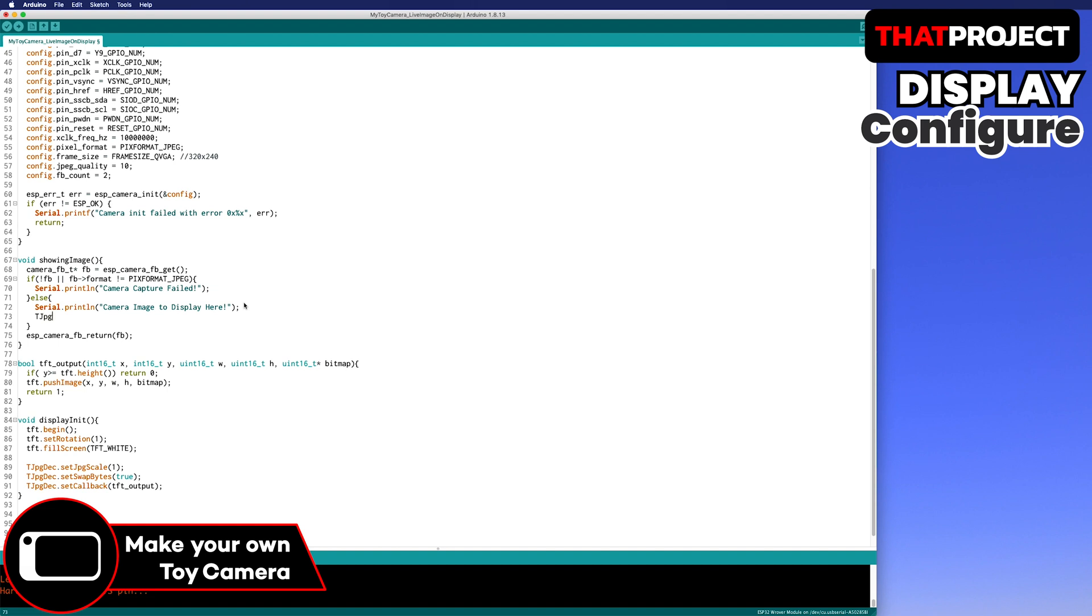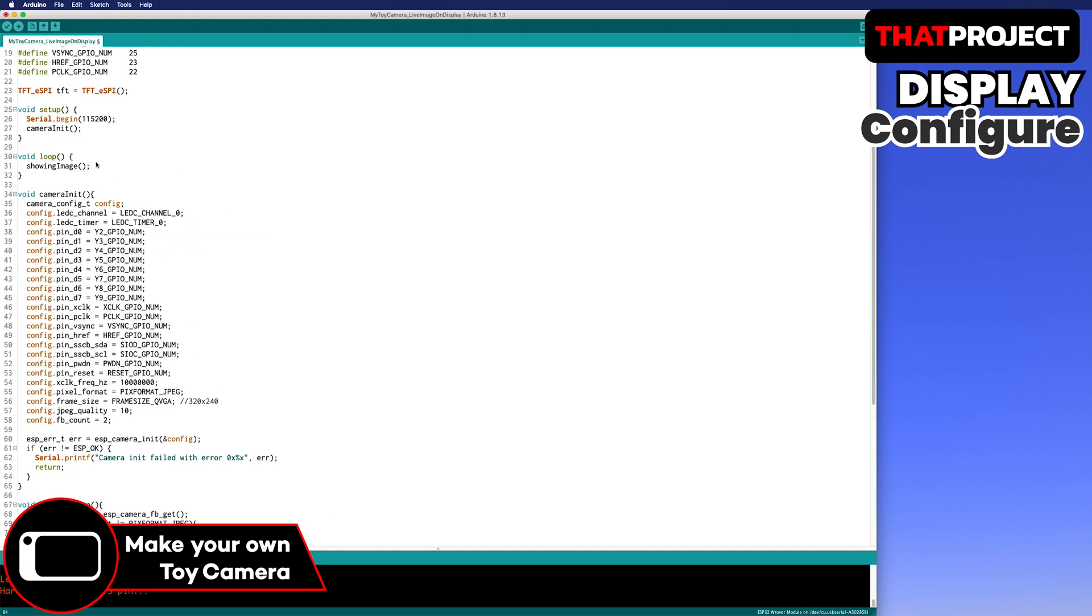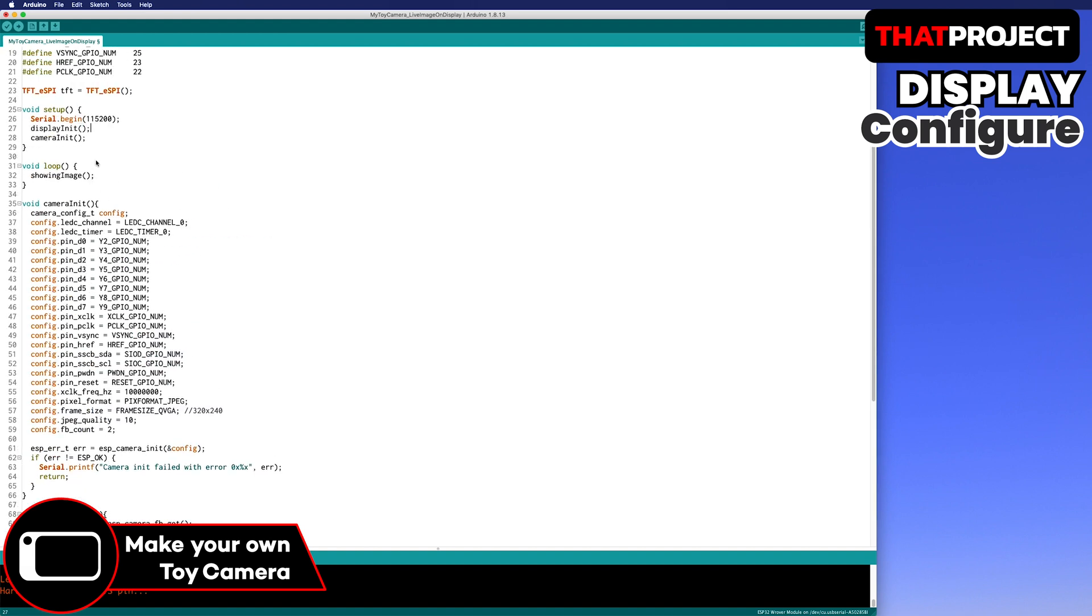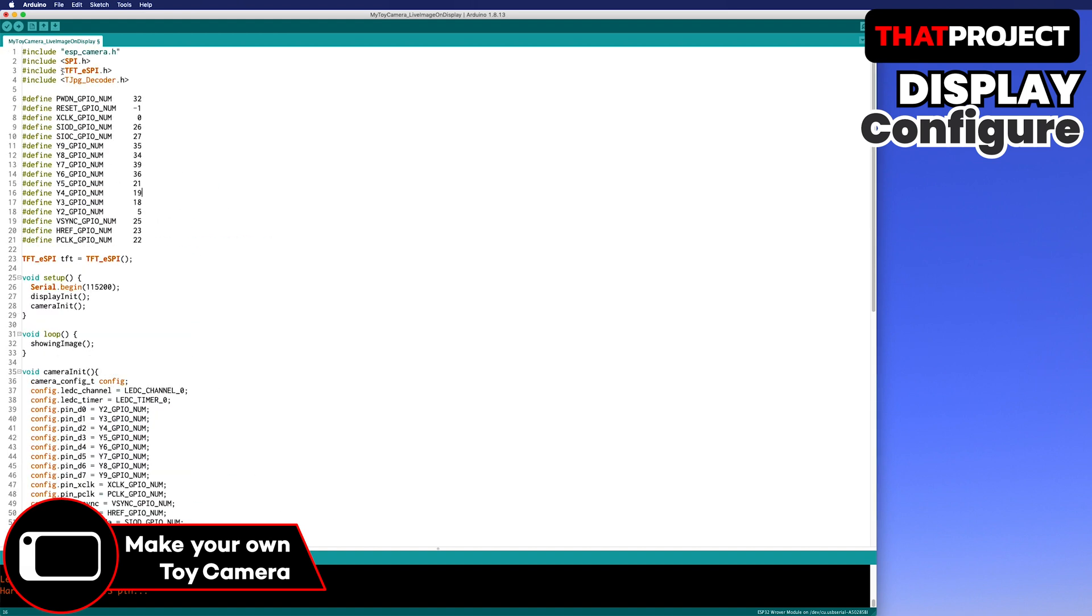Go to the showing image function and output the JPEG image obtained from the camera on the screen through the TJPEG decoder. As a parameter, they are starting coordinate XY, buffer, and length of the buffer. Don't forget the display initialization function and add it to the setup. Let me build first to check all fine.